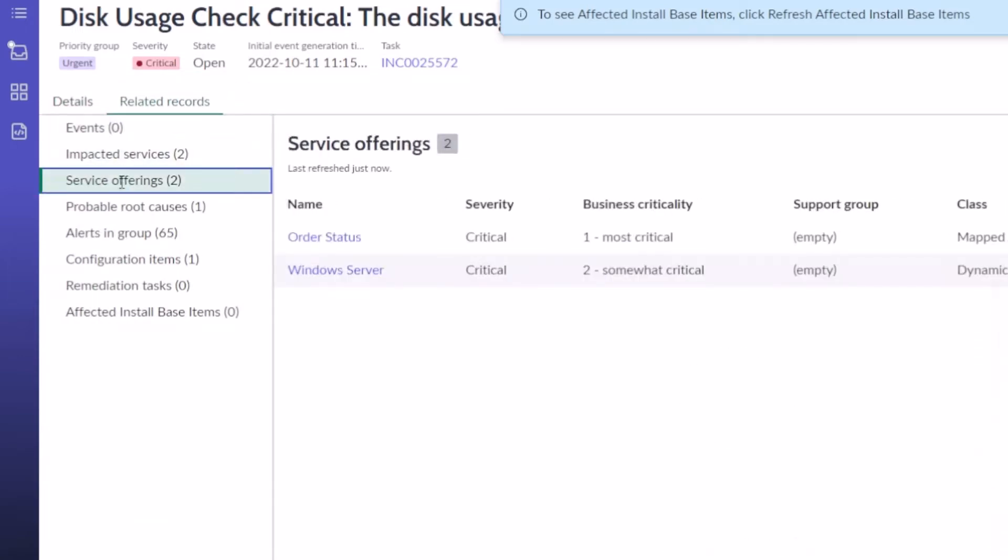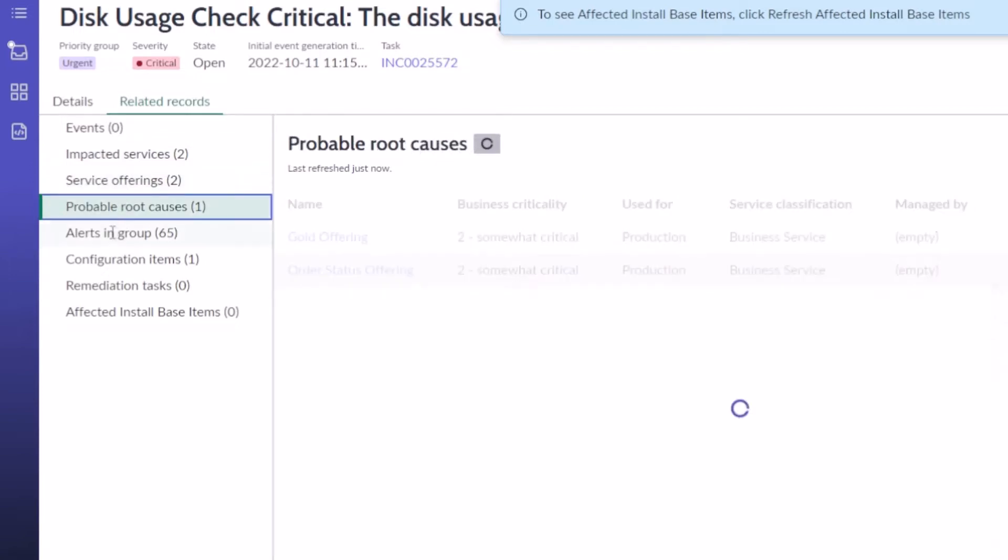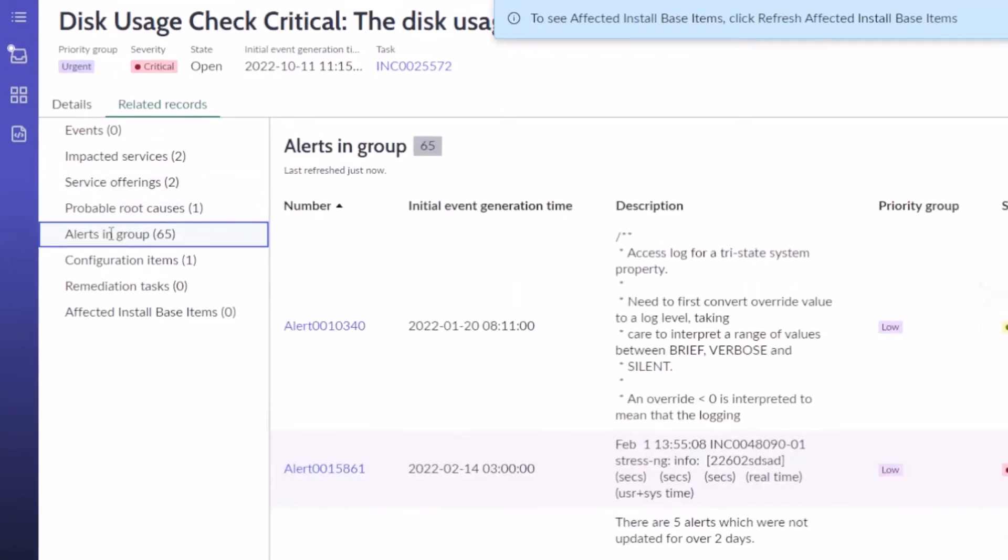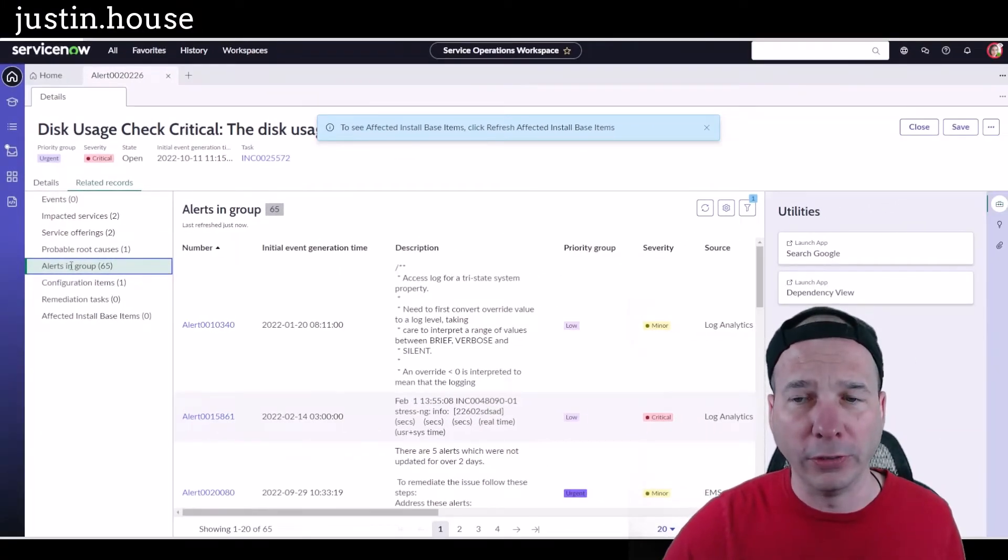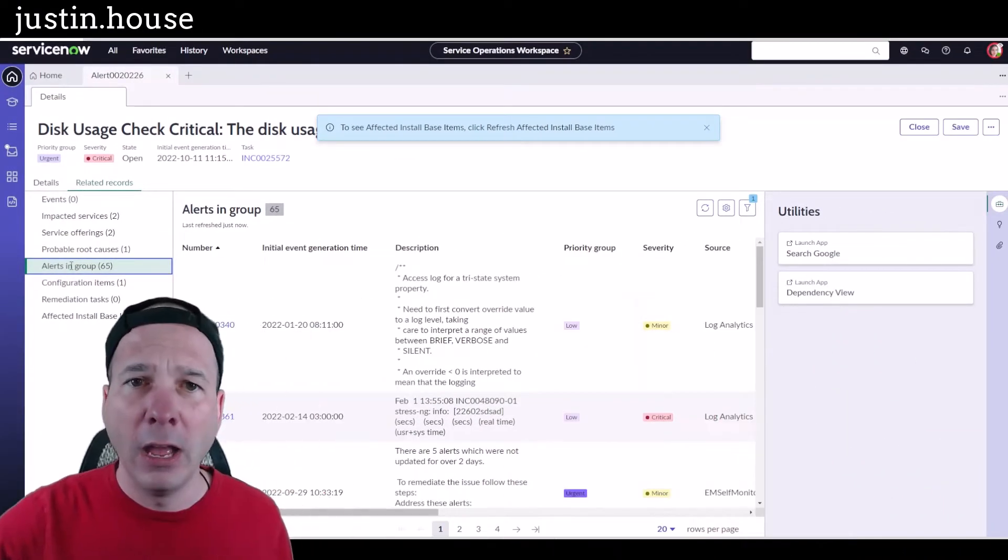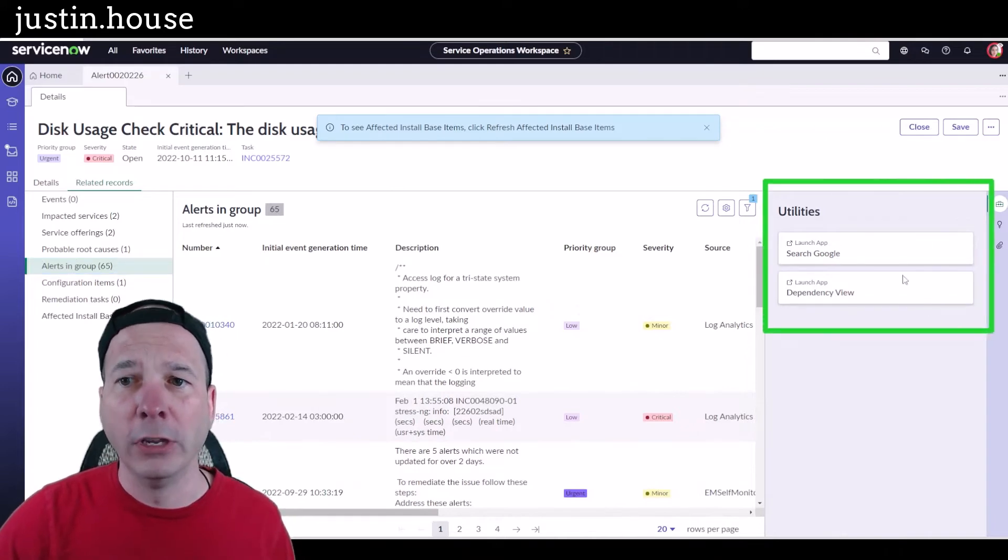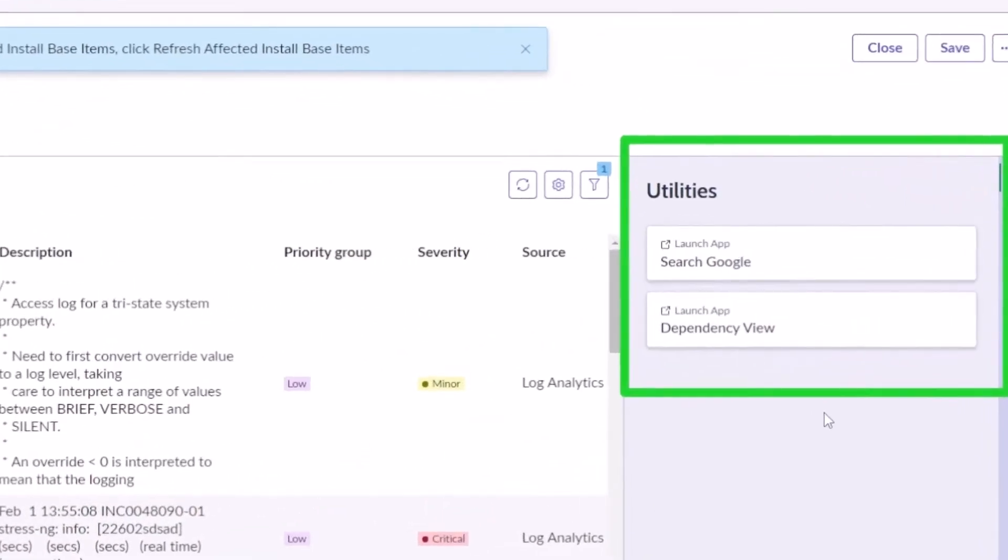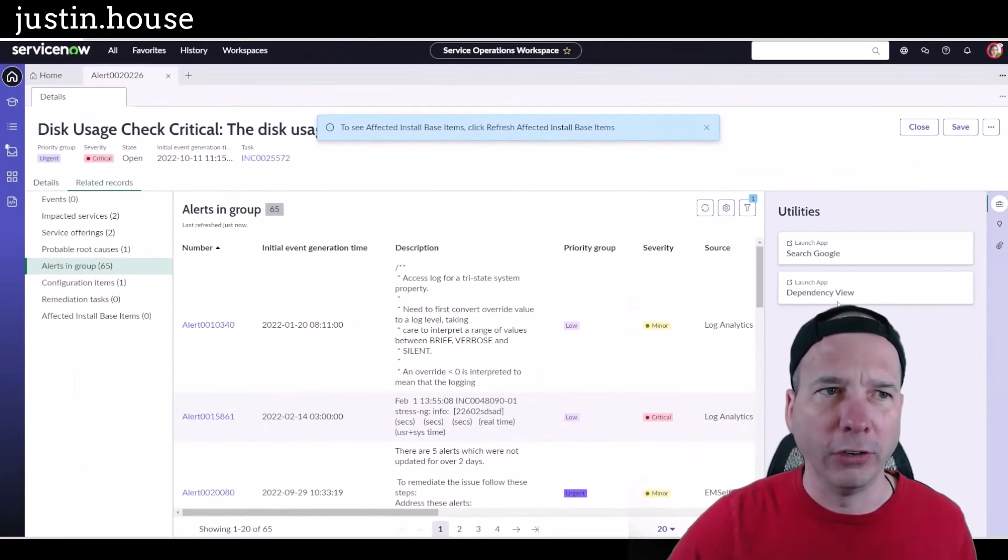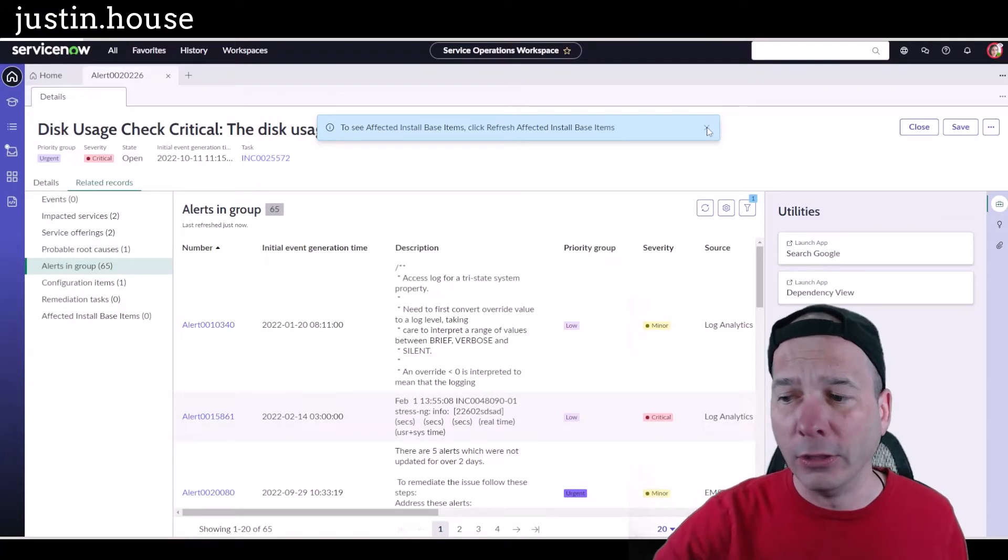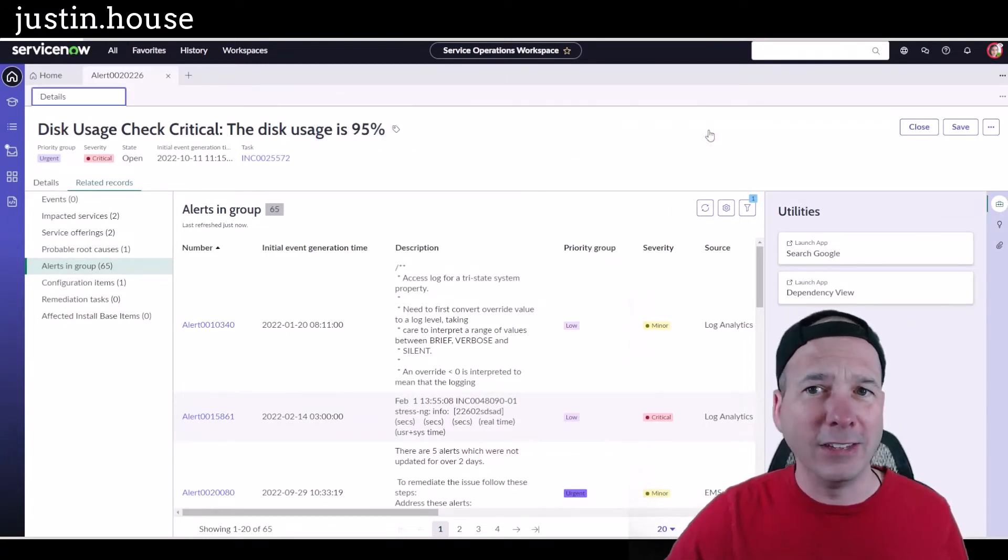This one has some probable root causes, a change request, and some alerts in the group. Behind my head, I want to call your attention to this utilities piece here. I've got search Google, dependency view—that was in the actions view in the old agent workspace. I have to say there's pretty much feature parity between the old version and the new version. I didn't see anything right away that we've lost access to.